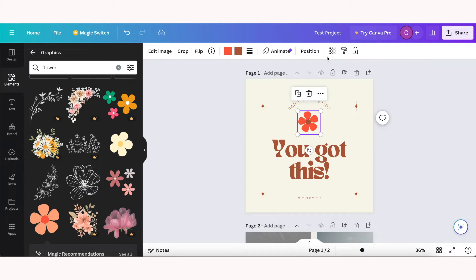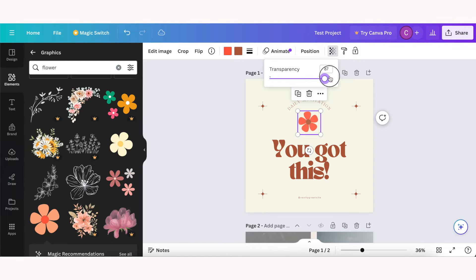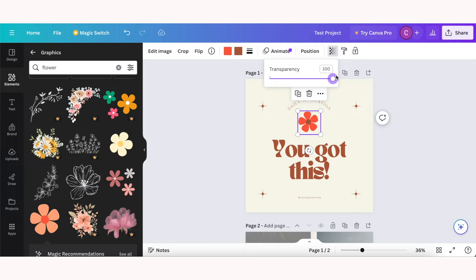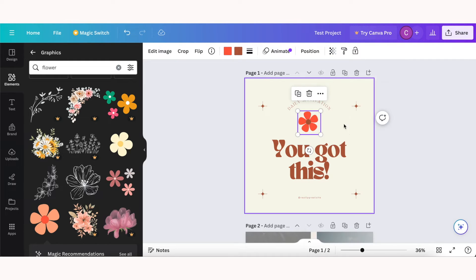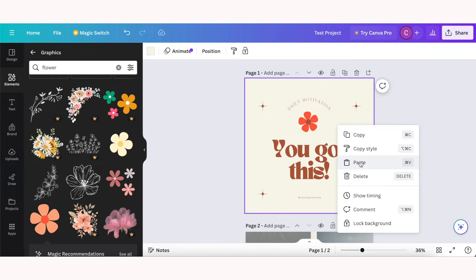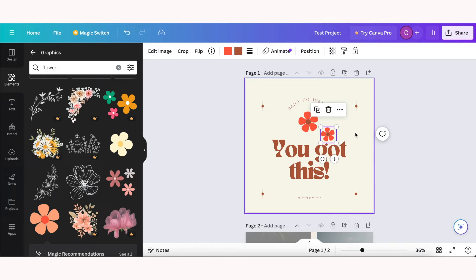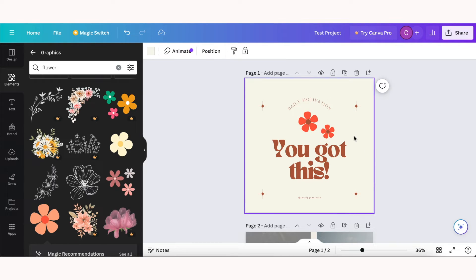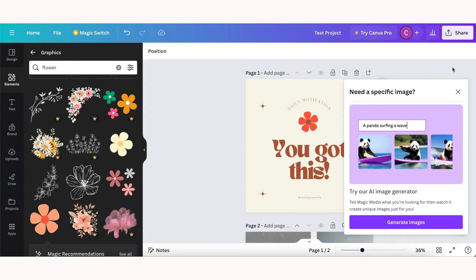You can change the opacity of your element by clicking this grid here and then adjusting the transparency. And if you want to copy and paste an element, just right click and copy and paste, and then you can move the copied element wherever you want. And then if you want to delete it, you can just click the delete key, or as you can see when you select the item there is a little trash can you can choose to delete it that way as well.